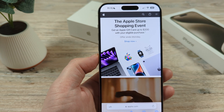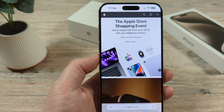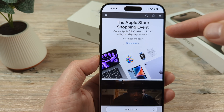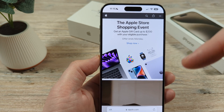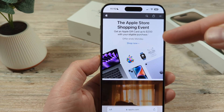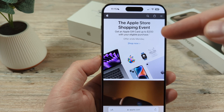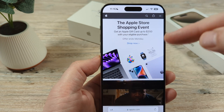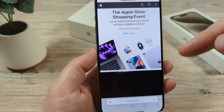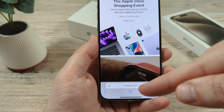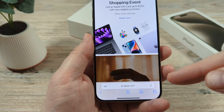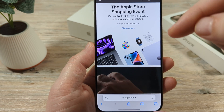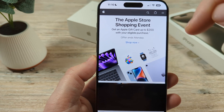Hey guys, welcome to another Mr. Mutech video. Today I'm going to show you how to make your font on Safari larger. There are two areas to make the font or text larger on Safari browser on your iPhone: the website itself that you're visiting, and the text on the browser itself. I'm going to show you how to adjust both of those, just in case you need one but not the other.